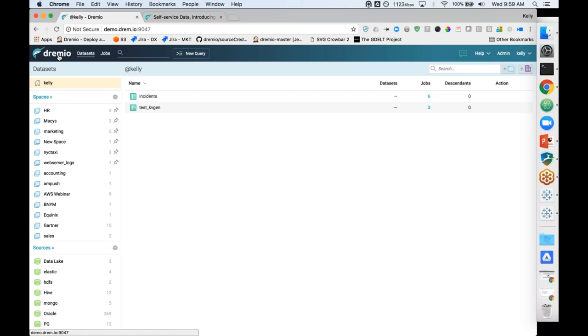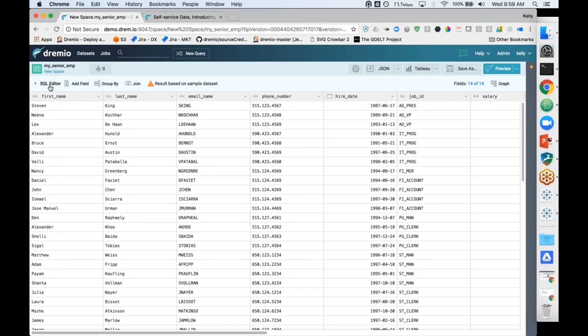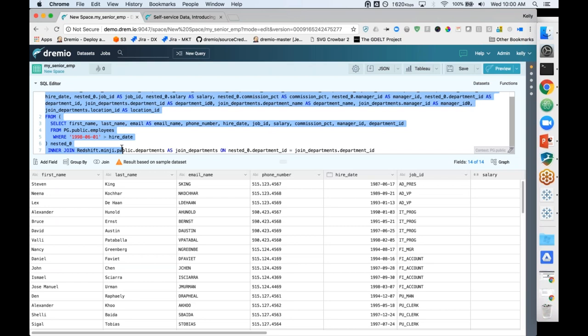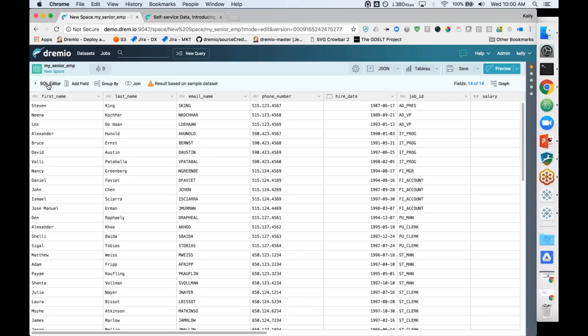Regarding virtual datasets: where are they hosted — are they in the data lake? Virtual datasets are not a copy of data; they're simply a configuration — actually represented by a SQL query. So the only thing consuming space as you create virtual datasets is that SQL, which is stored in the data lake. Dremio's acceleration capabilities use a feature called data reflections — we didn't have time to get into that today, but those data reflections are also stored in the data lake.